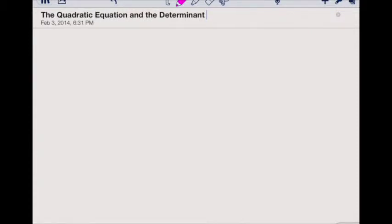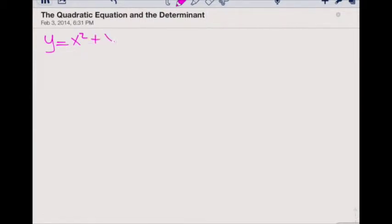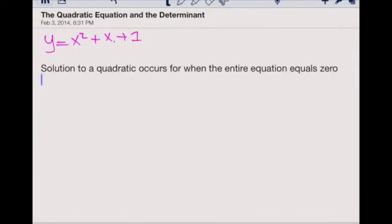Welcome to the lecture on the quadratic equation and the determinant. In this lecture we're going to be focusing on solutions of quadratic equations. Recall, a quadratic equation must contain an x squared term and no higher, and may contain other terms such as x terms and number terms. A solution for a quadratic equation occurs when the entire equation equals zero.